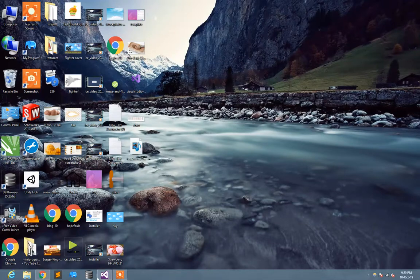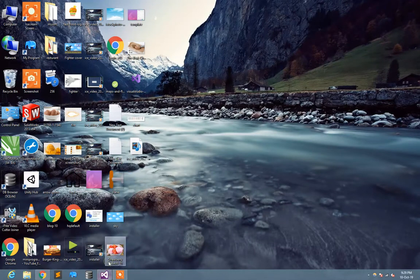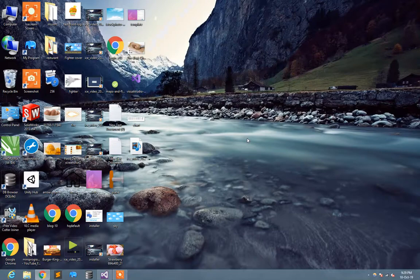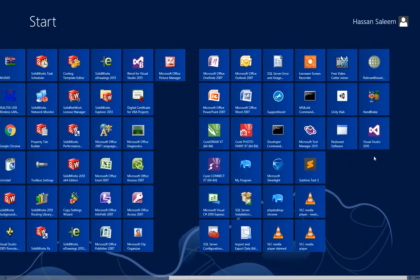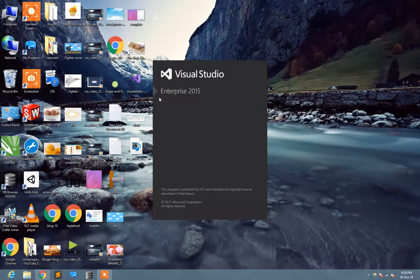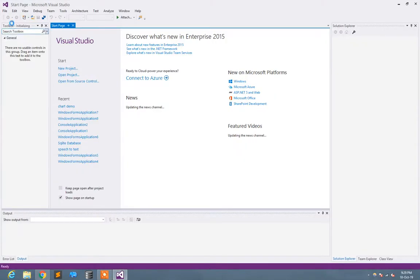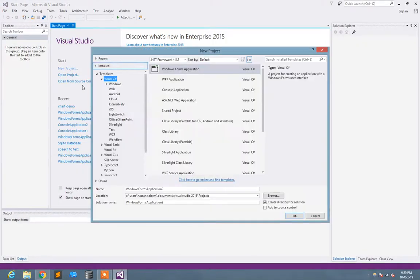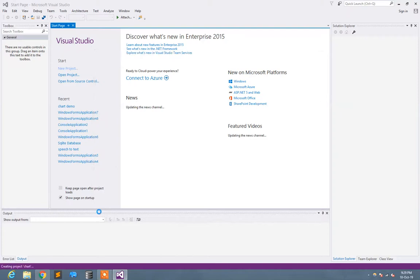Hello guys, welcome back. This is a simple demonstration of charts in Visual Studio. Let's start with Visual Studio 2015. Here I select the new project and I just start the name 'chart'.